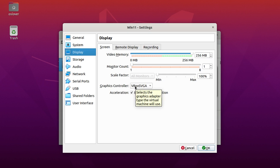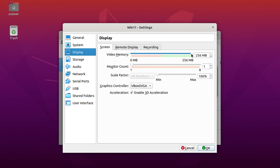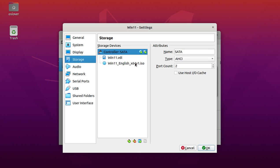Then for display, select graphics controller VBoxSVGA and enable 3D acceleration and maximize video memory. Now click on storage.